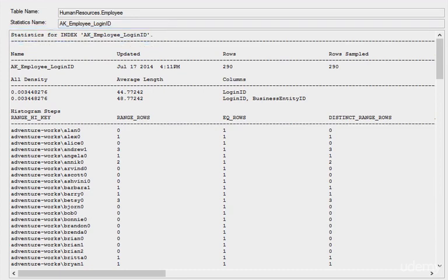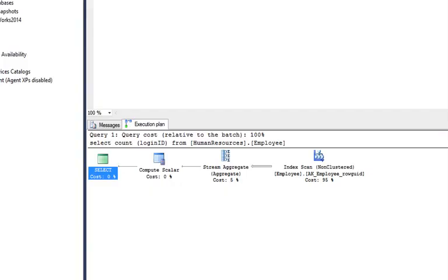Once the cost of each operator is estimated using cardinality and resource demand estimations, the query optimizer adds up all these costs to estimate the entire plan. Keep in mind this happens very rapidly.